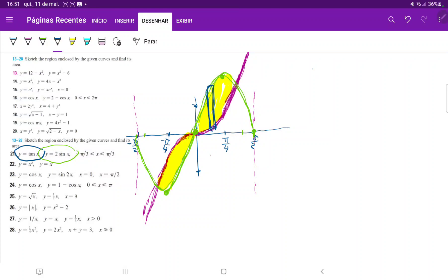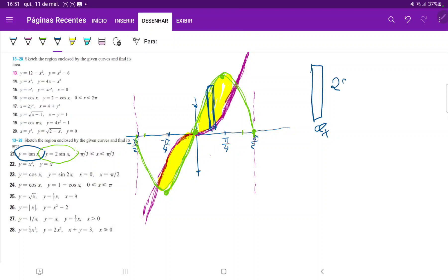The vertical rectangle has width dx, which is a small piece of the x-axis. The height is the upper function minus the lower function. Over here, the upper function is the green one, so the height is 2 sin(x) minus tan(x).